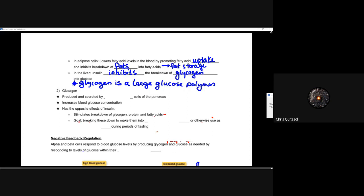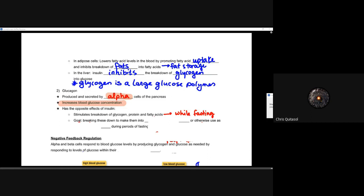Glucagon is produced and secreted by the alpha cells of the pancreas, and it will increase blood glucose concentration. When you compare glucagon and insulin, recognize that glucagon is secreted by the alpha cells and increases blood glucose concentration, whereas insulin does the opposite and is secreted by the beta cells. Glucagon stimulates the breakdown of glycogen, protein, and fatty acids — this is what happens when you fast, breaking down all stored molecules.